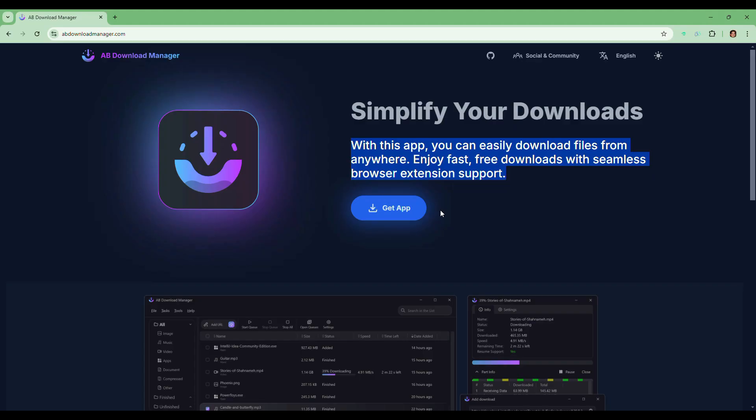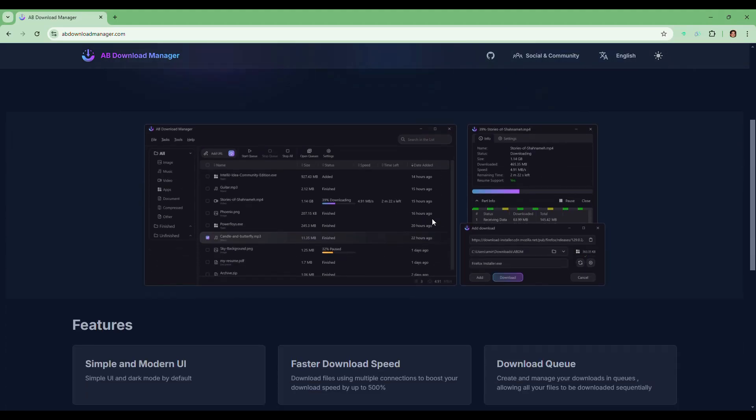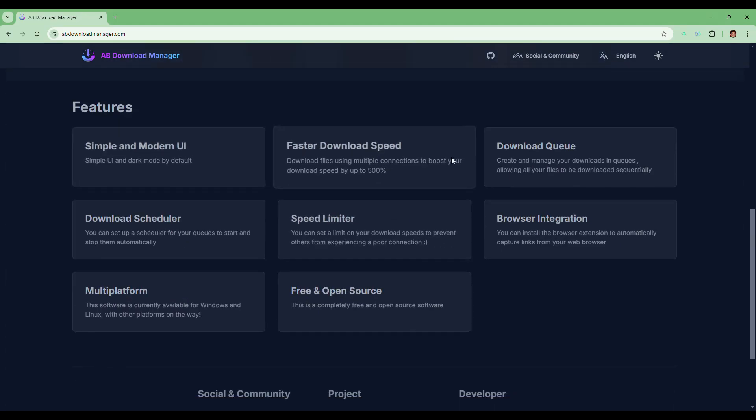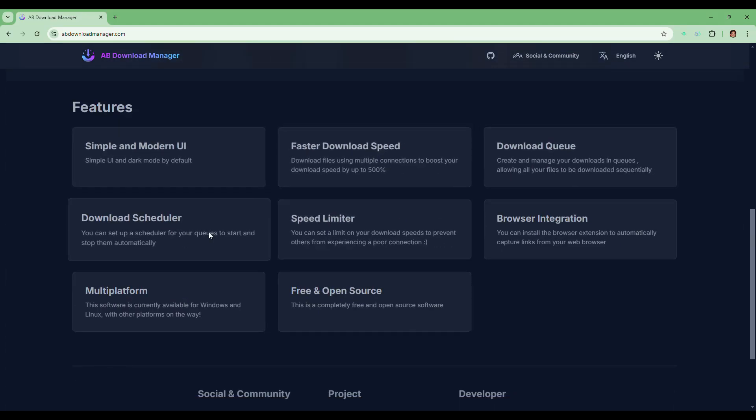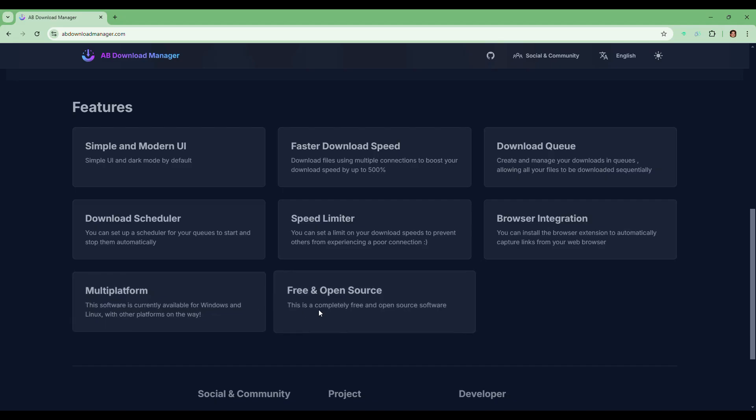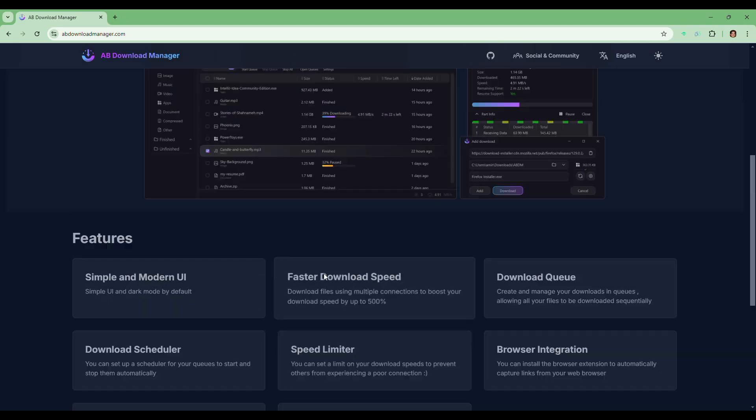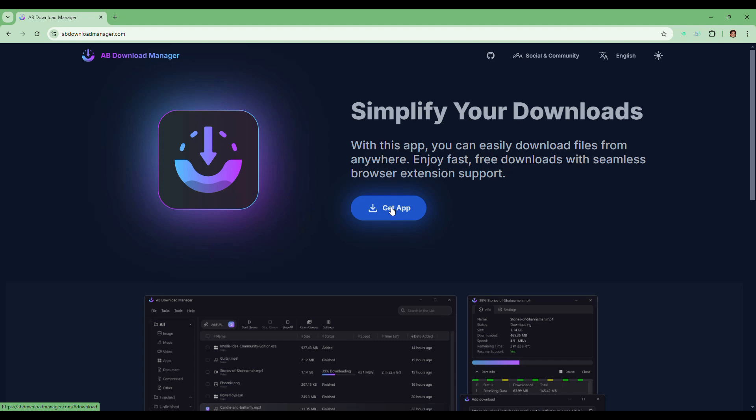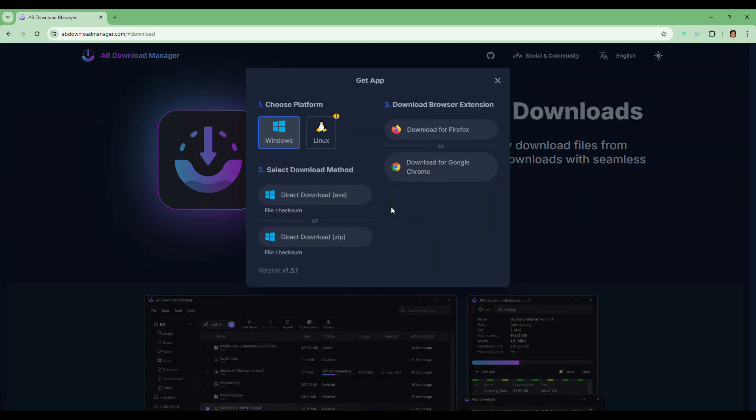It explains how this tool supports downloading files from multiple sources and integrates smoothly with popular browsers. On the home page, you need to click the Get App button. You will be presented with two platform options: Windows and Linux.